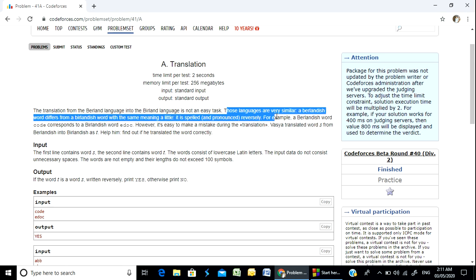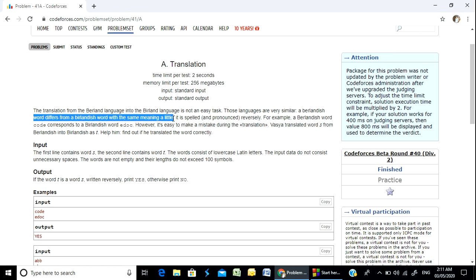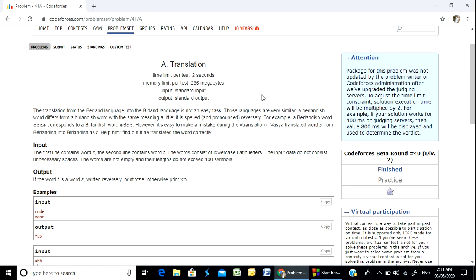Those languages are very similar. A Barlandish word differs from a Barlan word with the same meaning — it is spelled and pronounced reversely. So a Barlan language word means the same meaning, but it is spelled reversely.